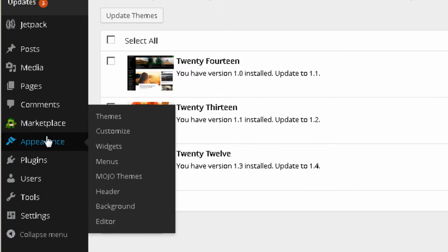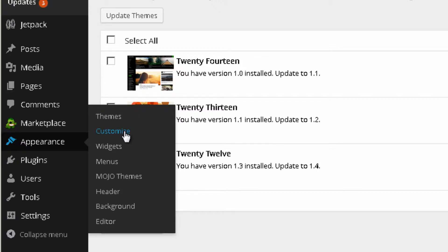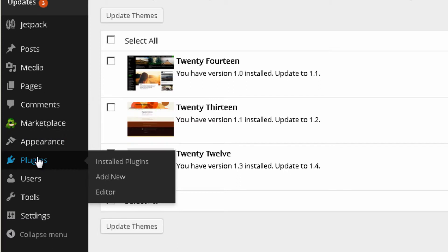Then you have the Mojo Marketplace where you can find different applications for your WordPress website. Under Appearance you can change the theme or design of your website, customize the design, change widgets, menus, and other things — all of which I'll talk about later.